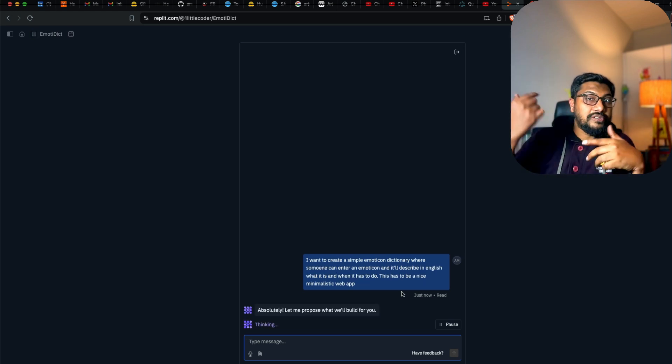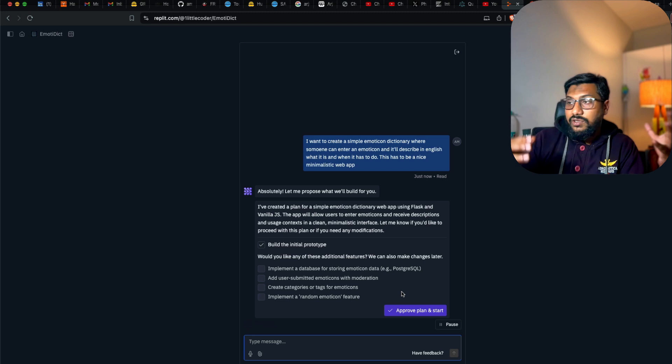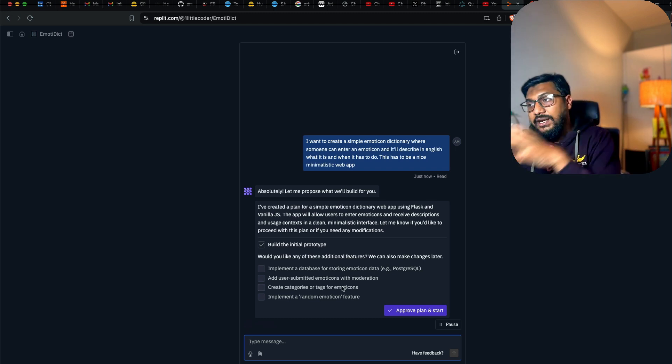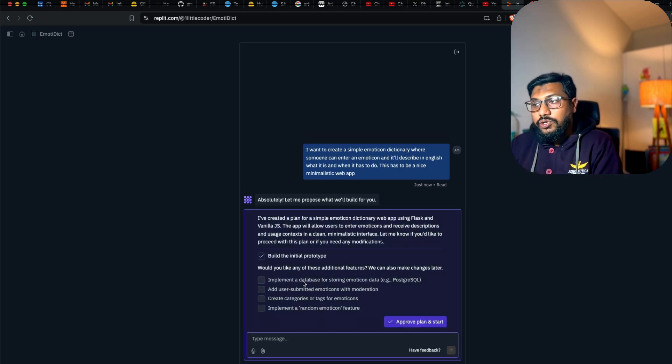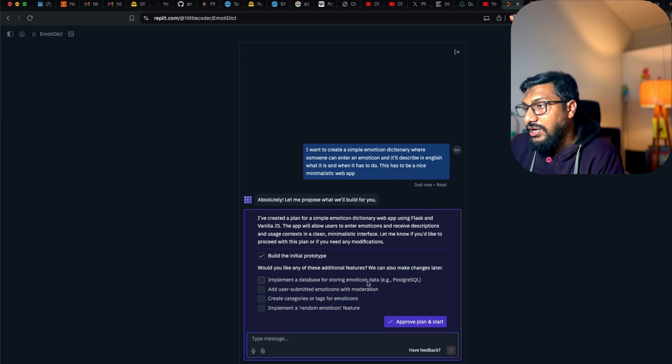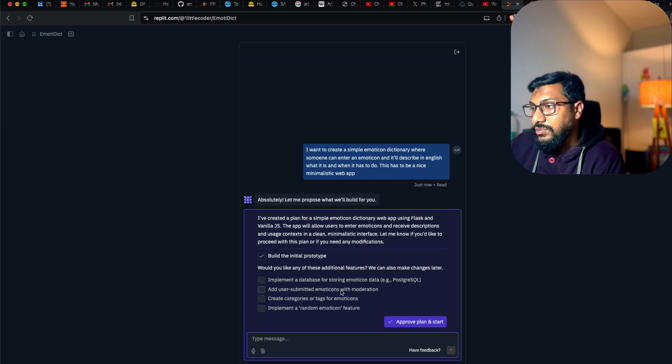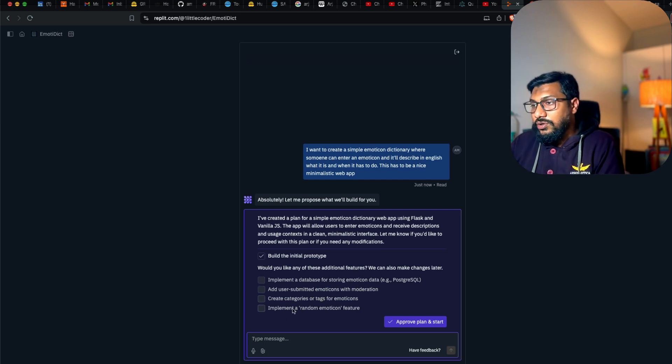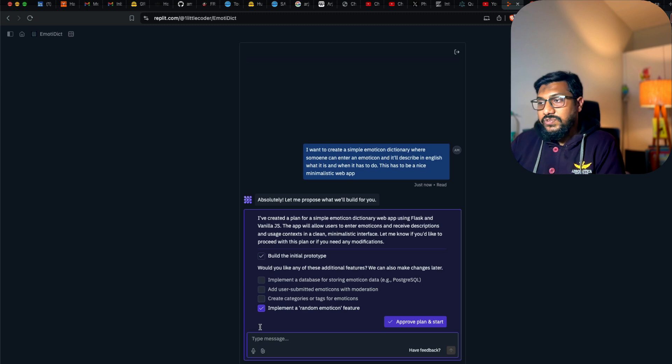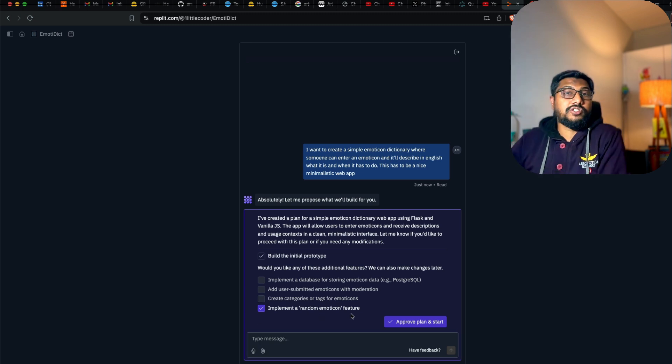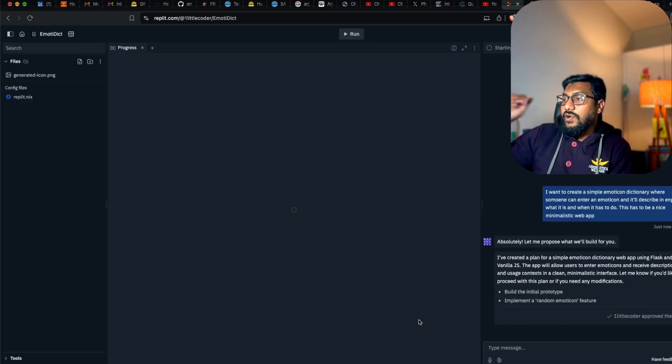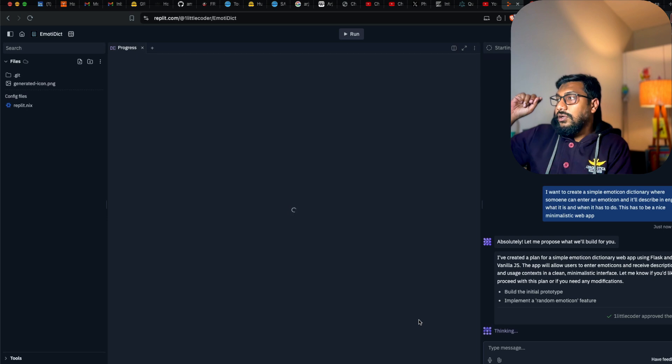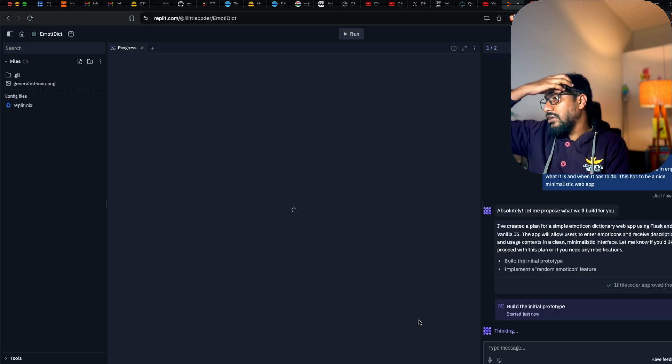The idea here is we want to use it like a lead magnet or a mini tool within the website. It's giving us a bunch of ideas like do you want to implement a database for storing emoticon data, moderation, create tags for emoticon, implement a random emoticon. I like the implement a random emoticon feature because if people come and they don't know what to do, they can do it.